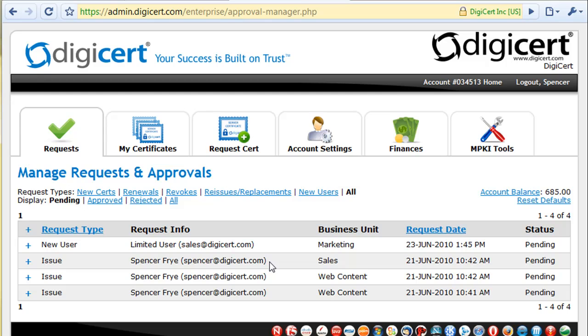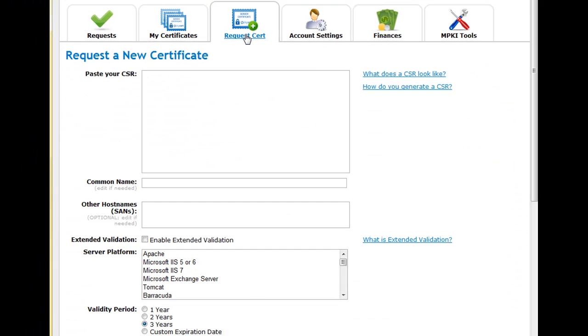In a Managed PKI account, users log in to request certificates and requests are approved, rejected or modified by your account administrators. Once a domain has been approved by DigiCert, certificates are issued automatically as soon as they have been approved by the account admin.